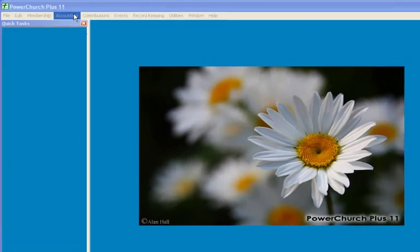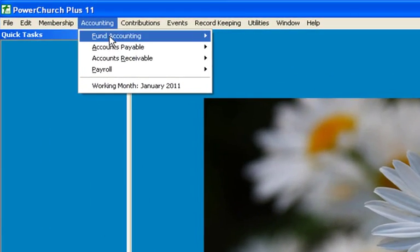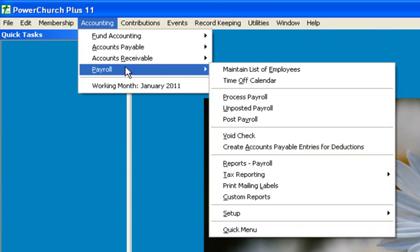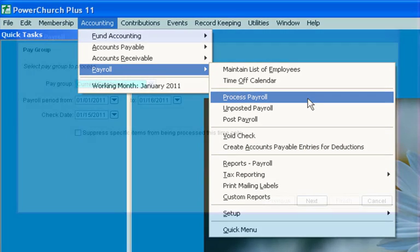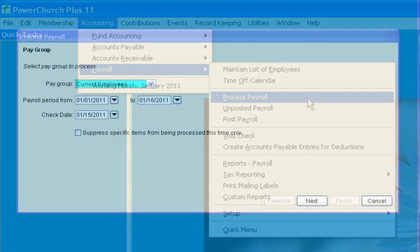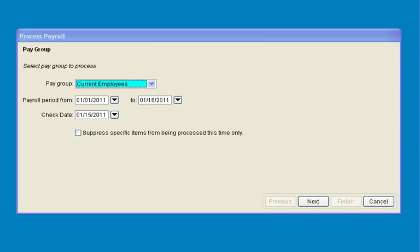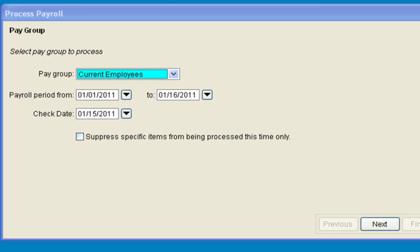After setting up the employees, a payroll run can be processed. Select the payroll group, the payroll period, and the check date.